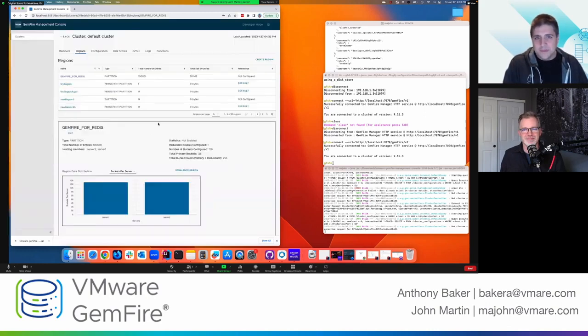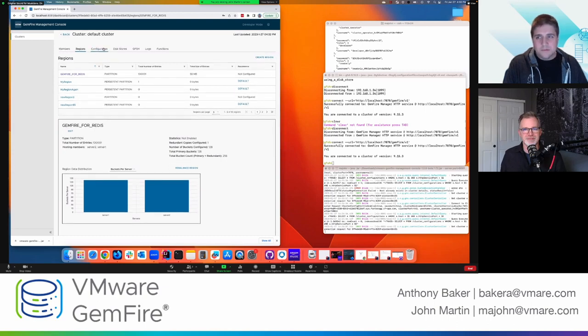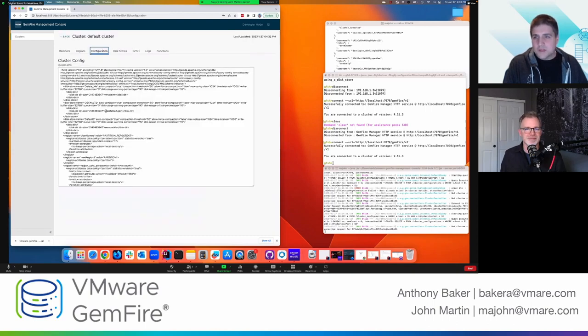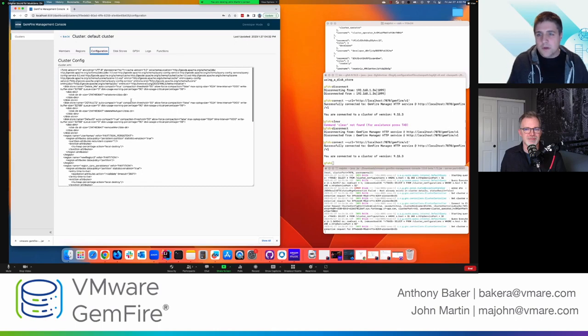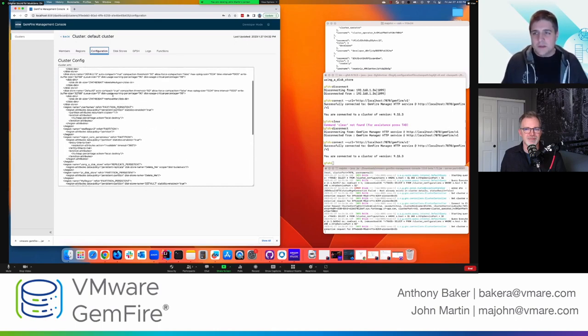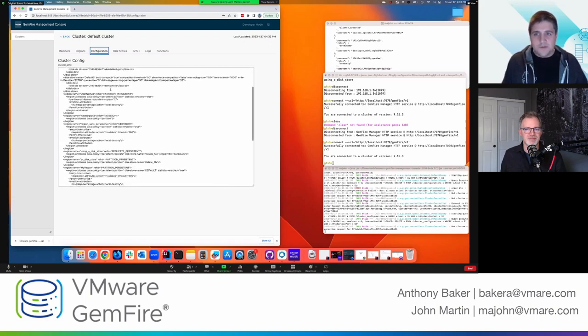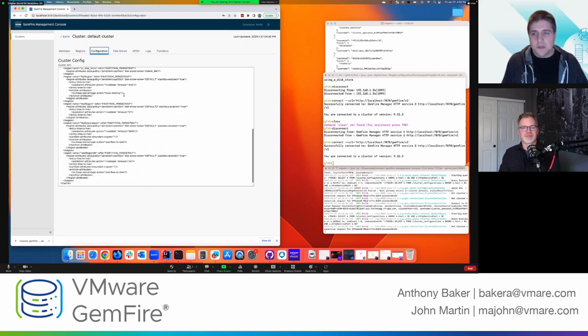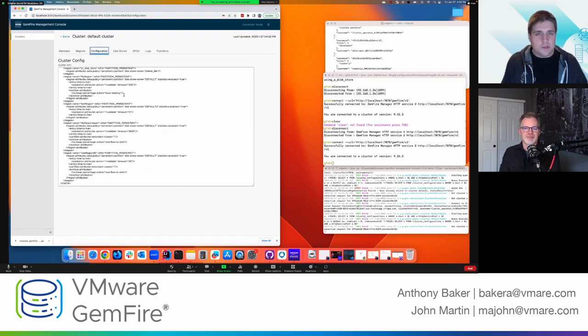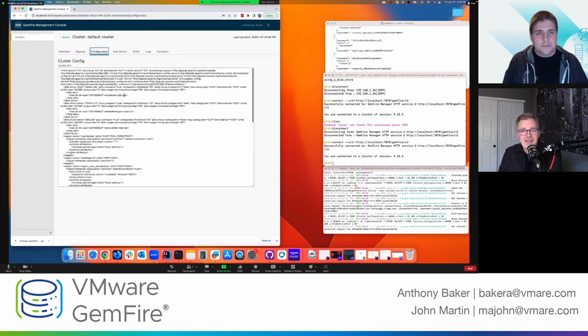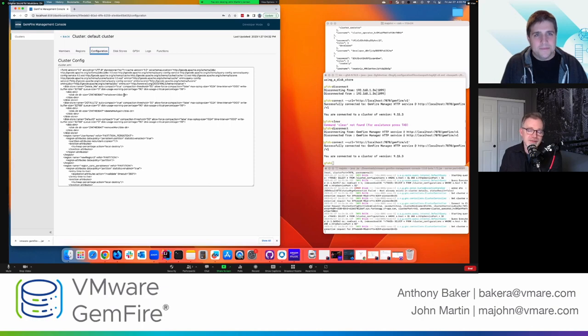All right. Next up, we'll talk about configuration. So this is a pretty simple page. But what it does is it allows you to see the configuration of your cluster that's saved in your cluster XML file. And so here you can see this includes information about regions and disk stores for the cluster. Nice. So I like it. It's a single pane view of all the configured items that can be super helpful. Yeah, absolutely.